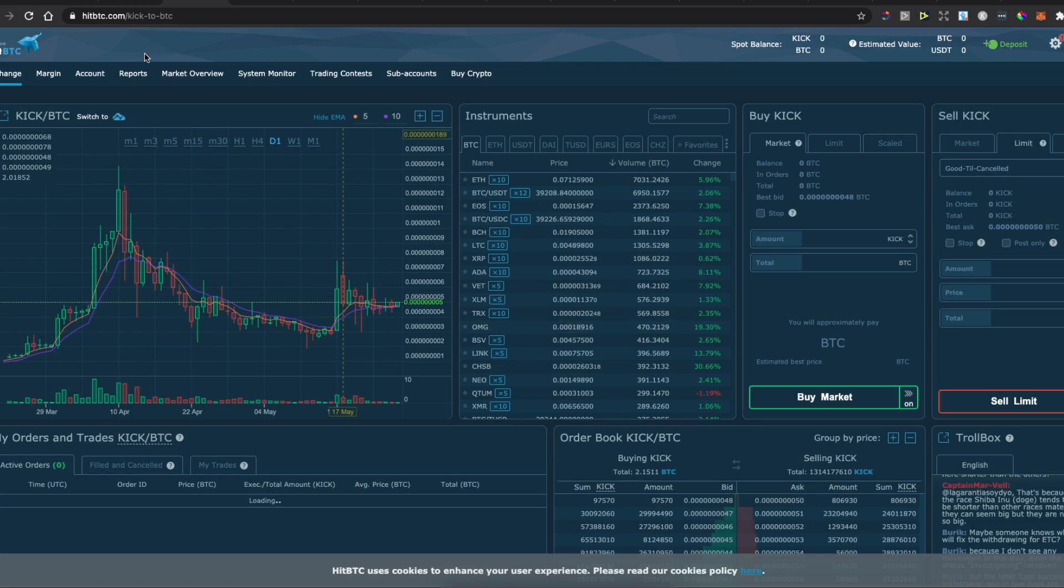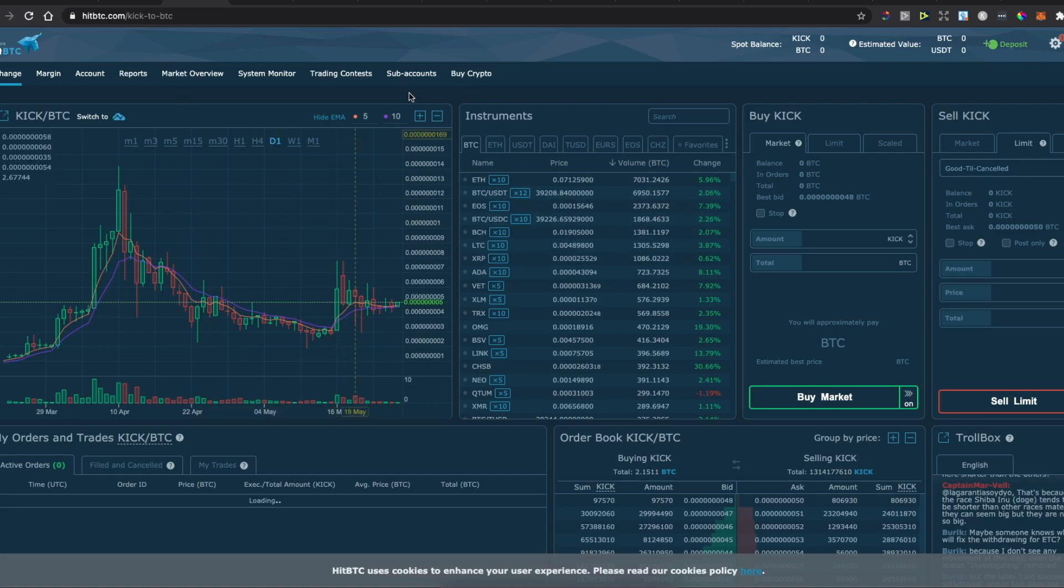First, you need to go on HitBTC.com and register an account. Once you have an account, you need to press Buy Crypto.